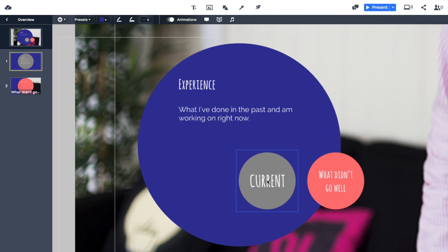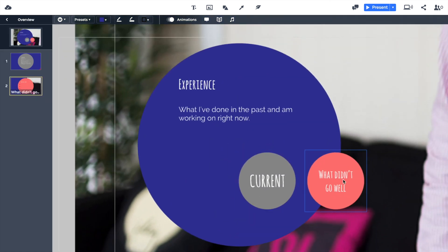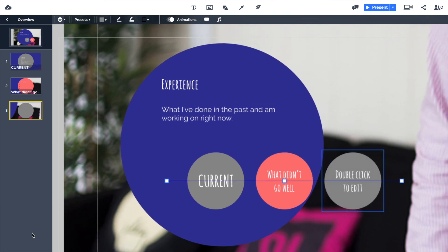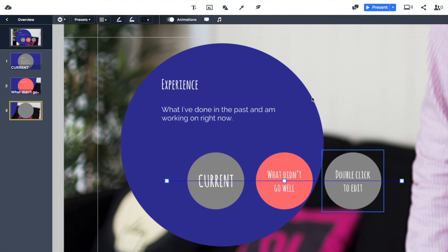Hopefully you can see how easy that was. If I now zoom out, we've got our overview page. We can then zoom into Experience, zoom into 'Current,' and see what I'm working on right now. We can also edit the subtopic to talk about past experience, and add more subtopics by pressing the button in the bottom left — so you could list three or four previous jobs very easily.